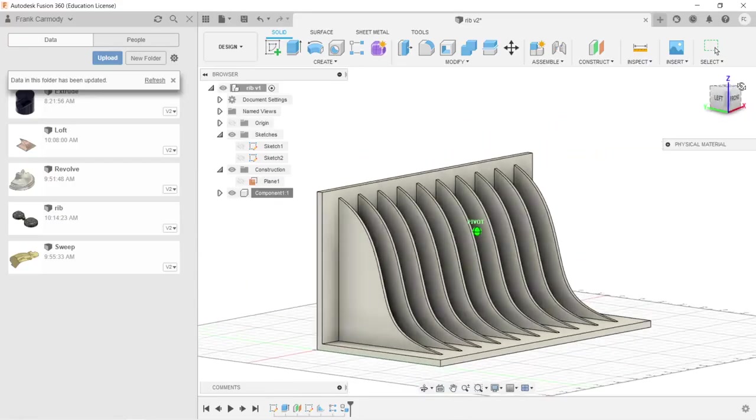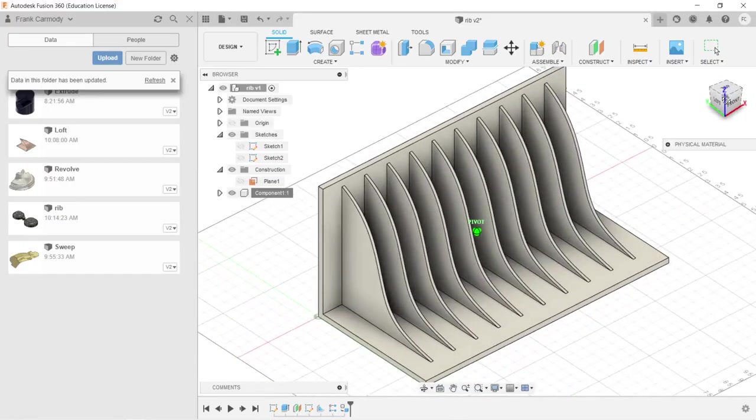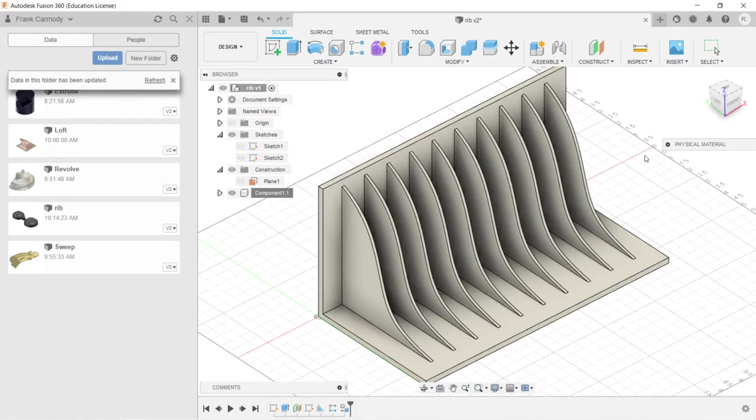There's our rib tool and using the pattern to create additional ribs. Best of luck.